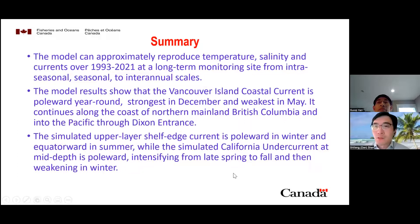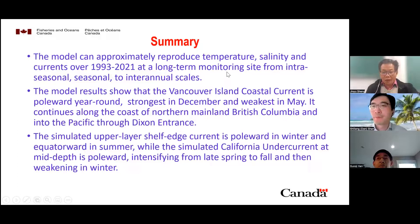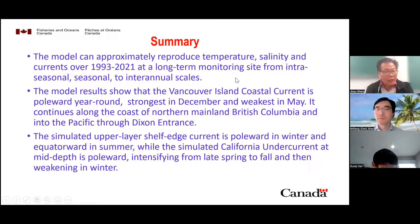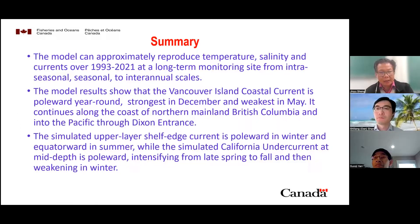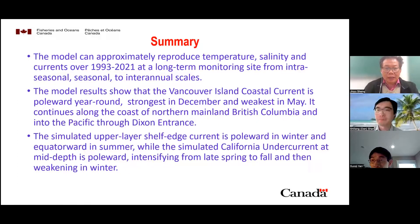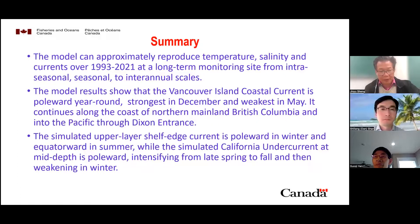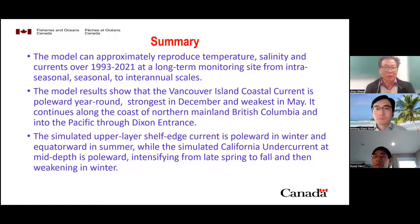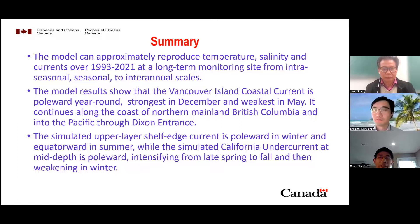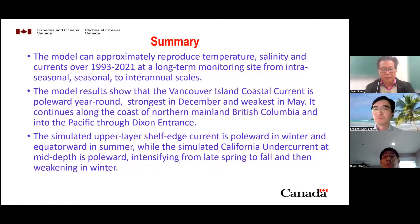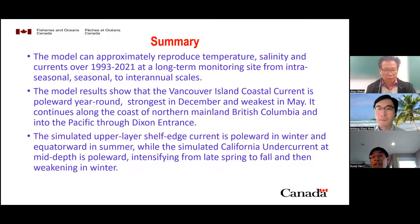Jingyu asked: is there any data assimilation or is this a pure prognostic model run? It is a pure prognostic model run — no data assimilation. So the comparison between simulated and observed temperature and currents is really excellent. One important factor is the GLORYS 1/12 model output used at the boundary, because it is a data-assimilative model. As we know from dynamics, much of the transport on shelf and interannual scales is forced by upstream boundary conditions — and this is a key reason for the success of the model.